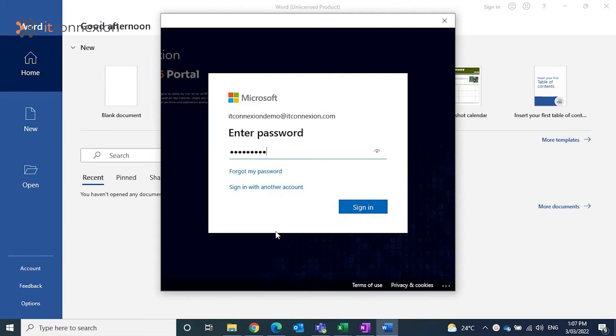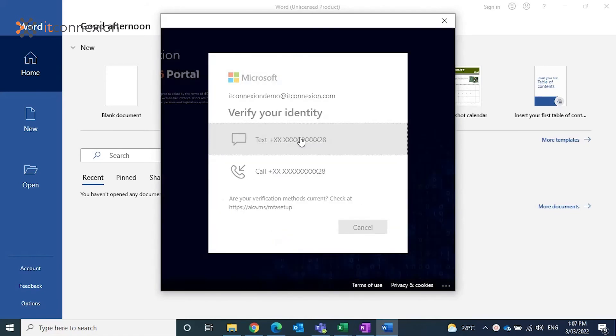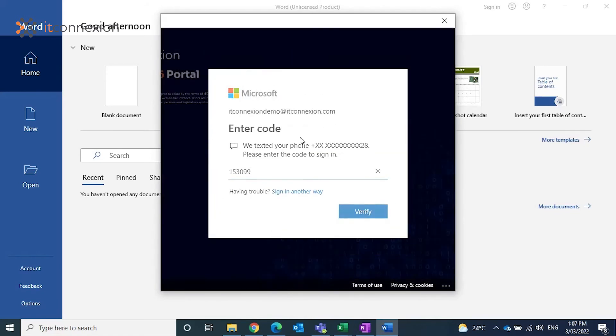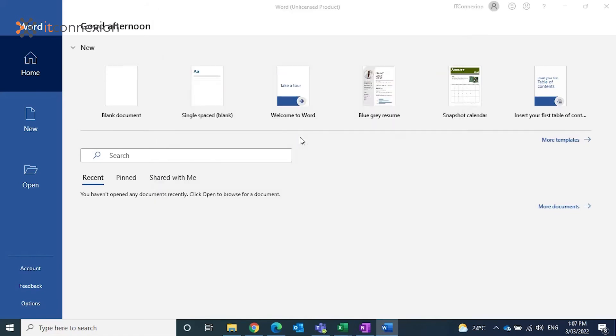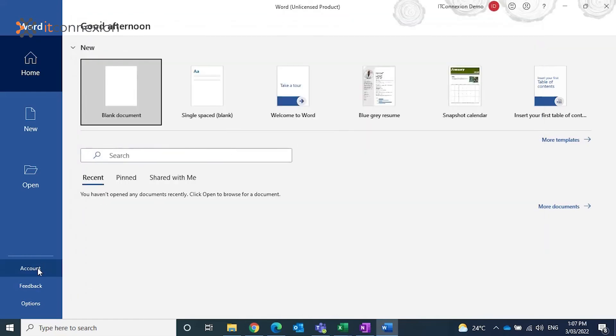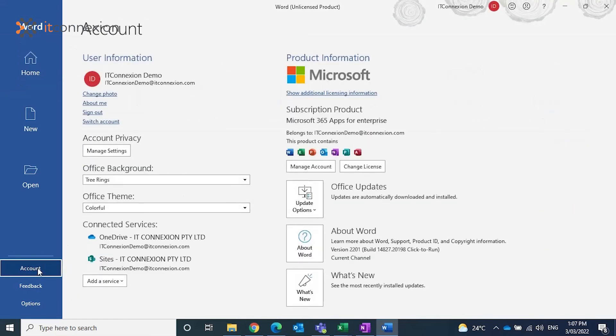Office 365 will update automatically on your device, always keeping your programs up to date with the latest safety and productivity features.